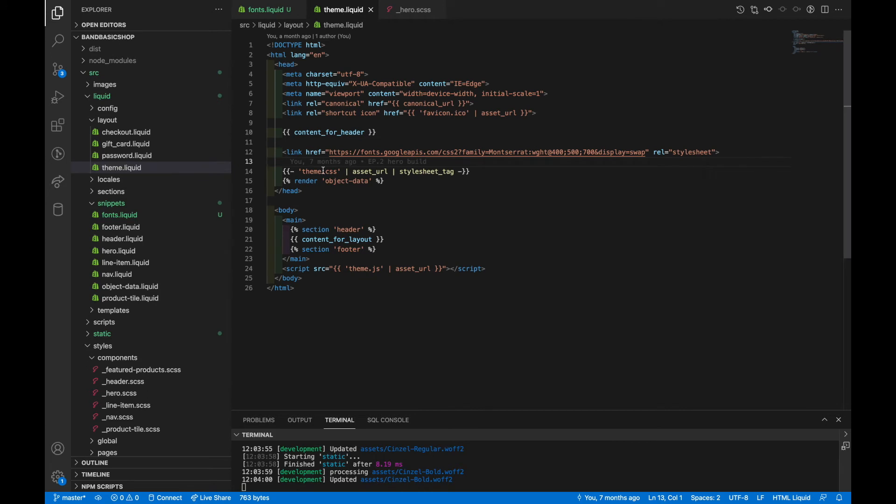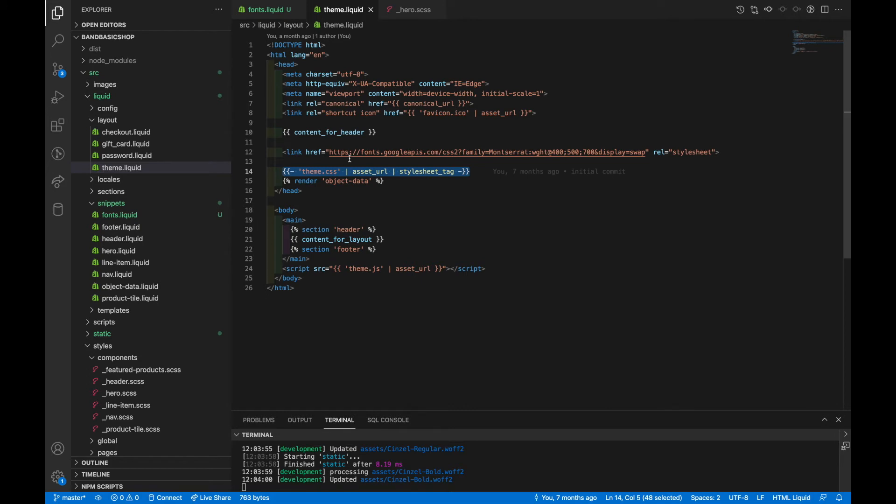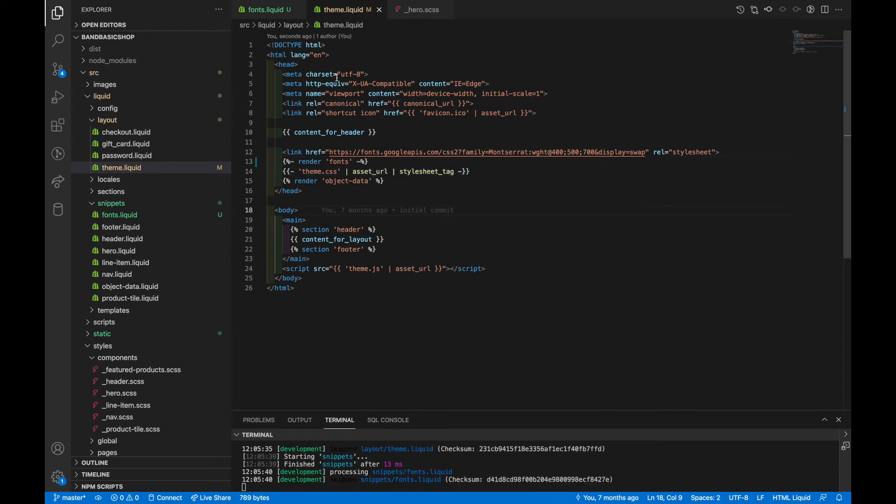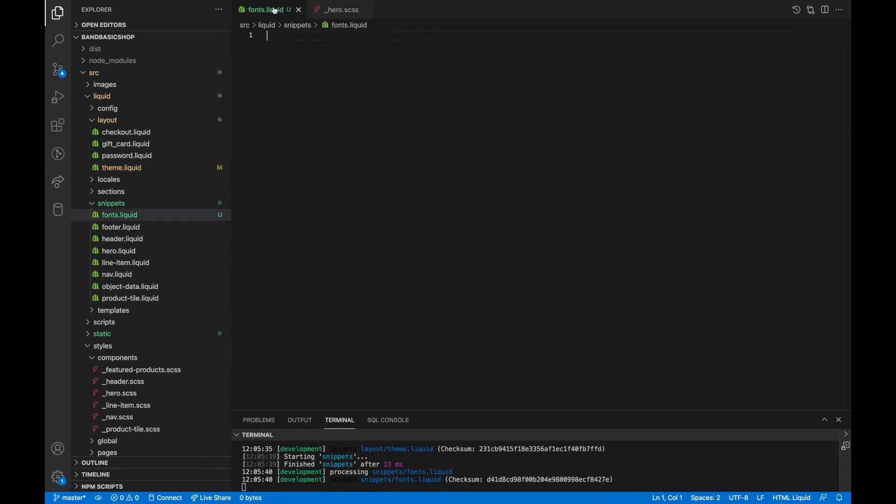And we want to make sure that we include this file before our CSS. We want to be able to use these fonts in our CSS. So we have to load the fonts before it. So our CSS is right here. And so we have to load the fonts above that. So now we have the file included. We don't need theme.liquid open anymore. Let's hop back into fonts.